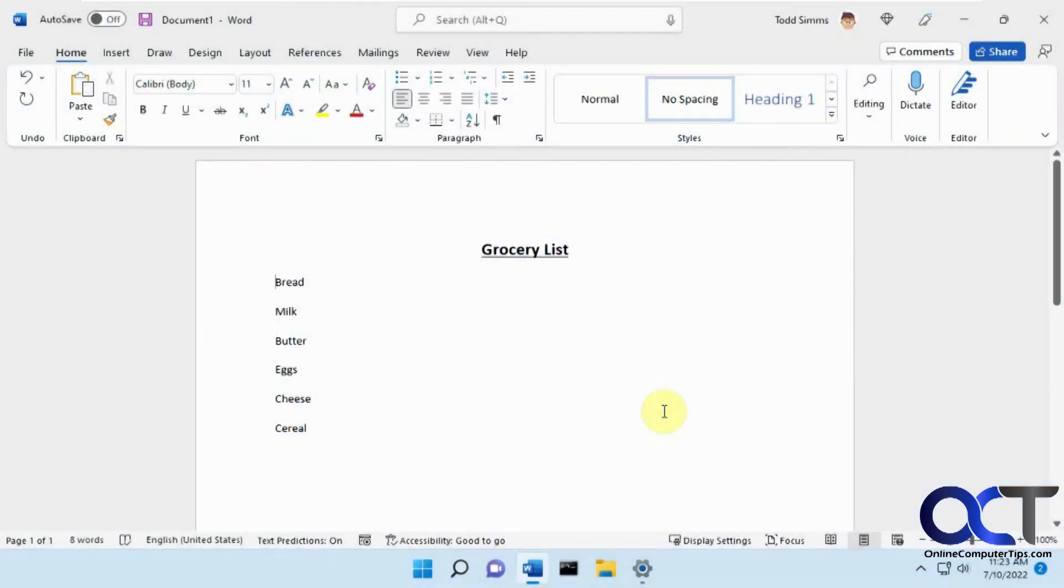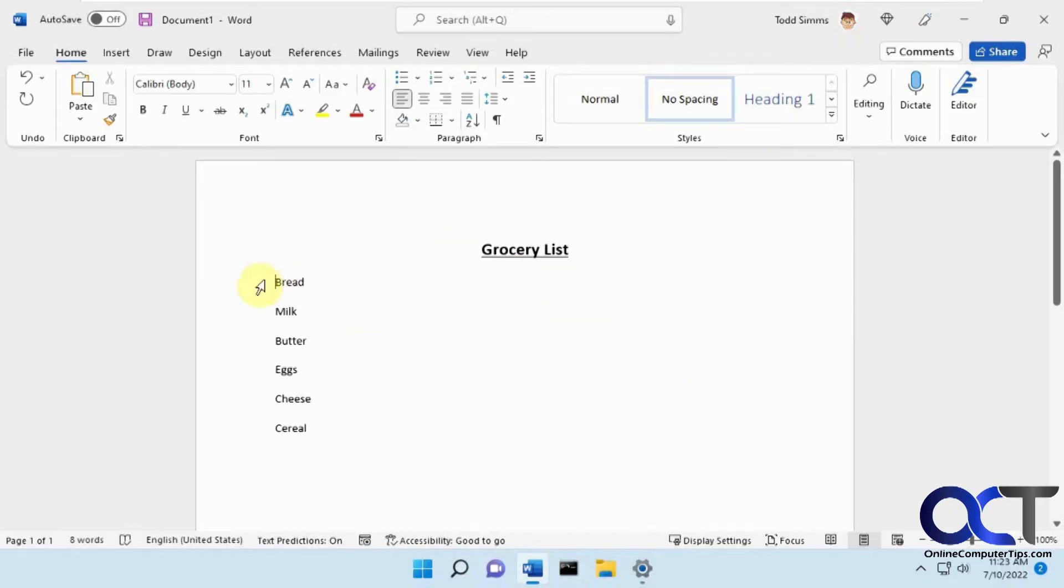Hi, in this video we're going to show you a couple ways to add checkboxes to your Microsoft Word documents. The first way is going to be how to add a fillable checkbox where you could send someone the file and they could actually put checkmarks in the box.